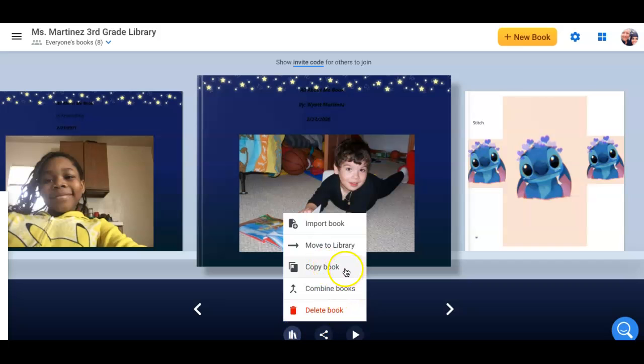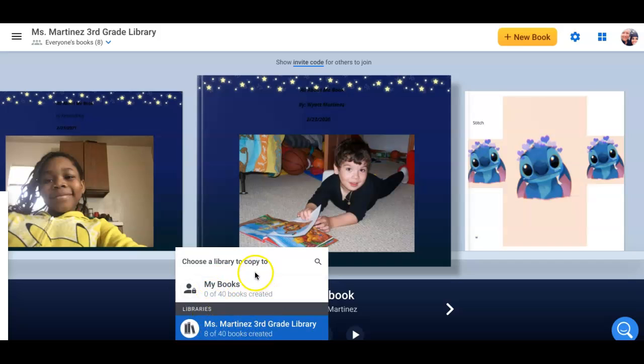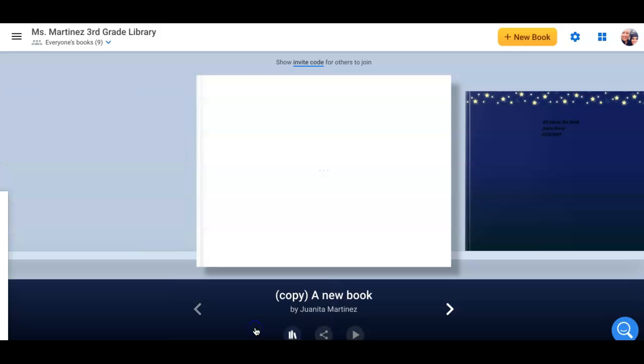Once you copy the book, it'll ask you what library do you want to put it in? We only have one. So choose Mrs. Martinez third grade library. It's going to make a copy of that book. Now, once you've made a copy of it,